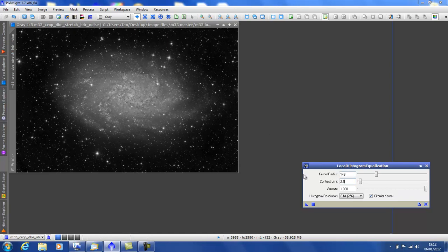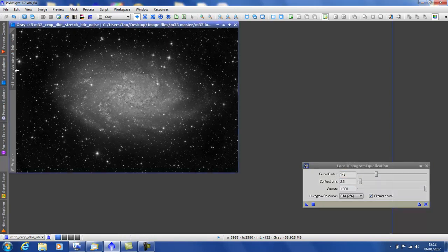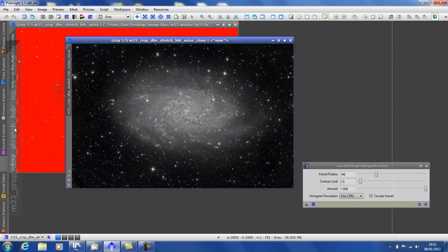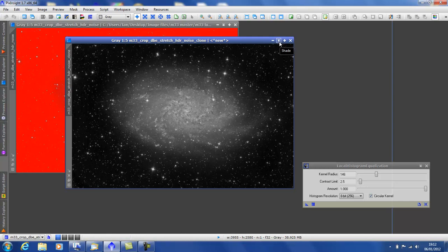Now, LHE can be quite aggressive and cause quite a lot of noise in the lower signal areas of images. So, I'm going to use a luminance mask to protect the background. Drag the sidebar to create a clone and drag it to the sidebar again to implement it as a mask.